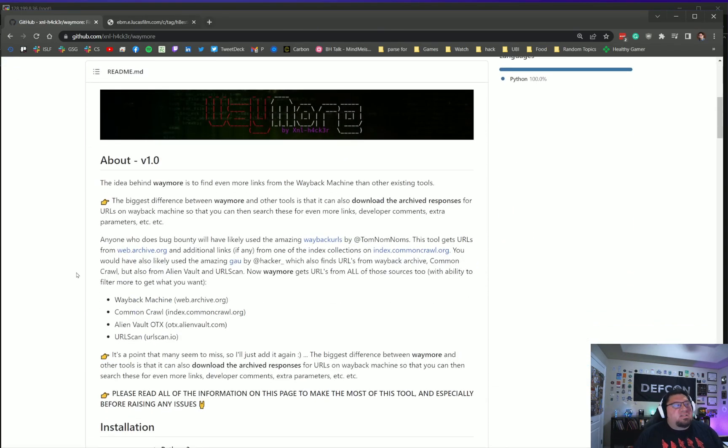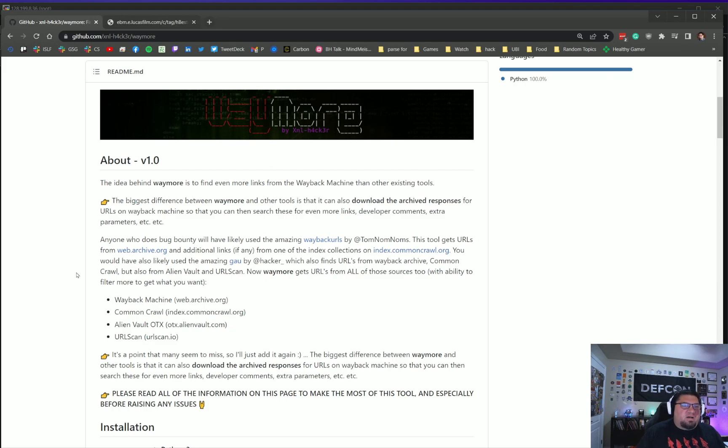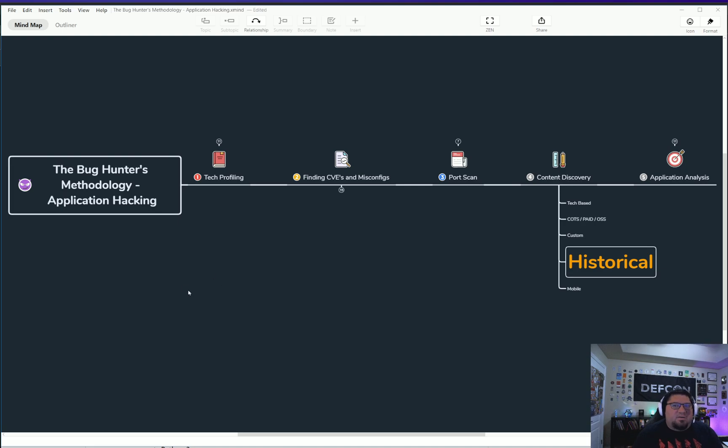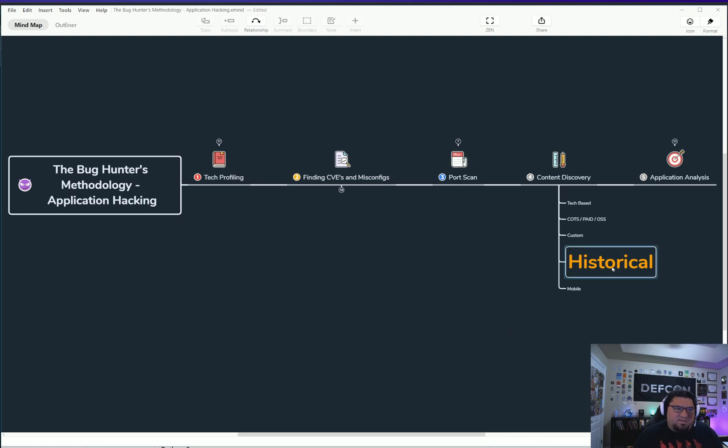So that is both tools using XNL Link Finder and Waymore. Again, this at the current moment is probably the most superior kind of historical puller of endpoints and parameter data. If you look at a general methodology, you know, my methodology is like tech profile the site, find CVEs, misconfigs, port scan, and then content discovery. This portion of hacking fits in the content discovery.